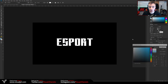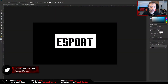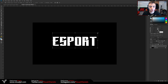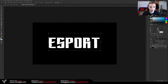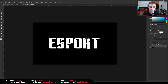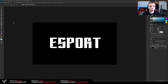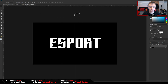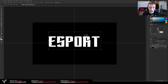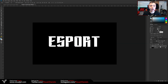Go ahead and make the color white at the top, then increase the size of the text using the scroll bar at the top, or alternatively press Ctrl+T, hold Alt and Shift to scale it up. Make the size fairly big so it covers the majority of the document. To center your text, press Ctrl+R to enable your rulers, then drag guide lines from the rulers to the center of the document. They'll snap into place, then press Ctrl+T to position the text slightly above the middle.